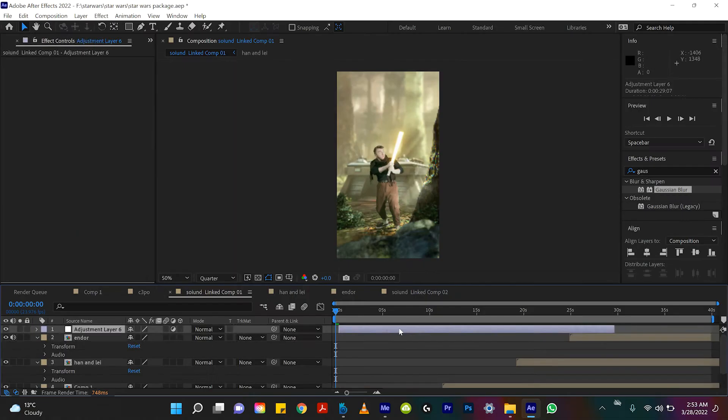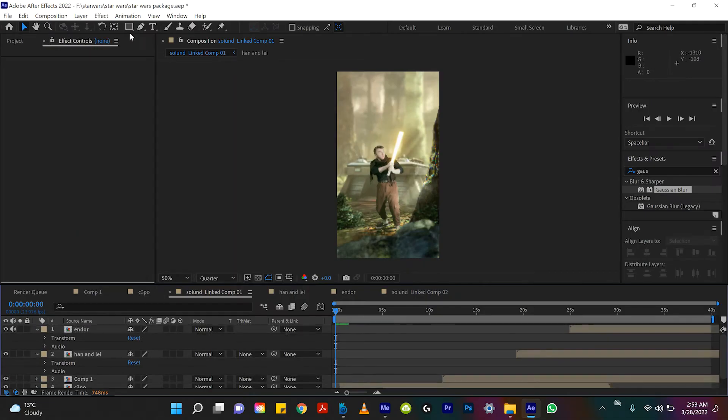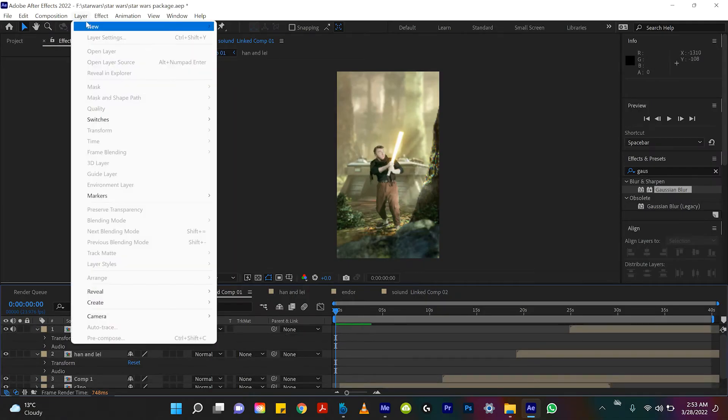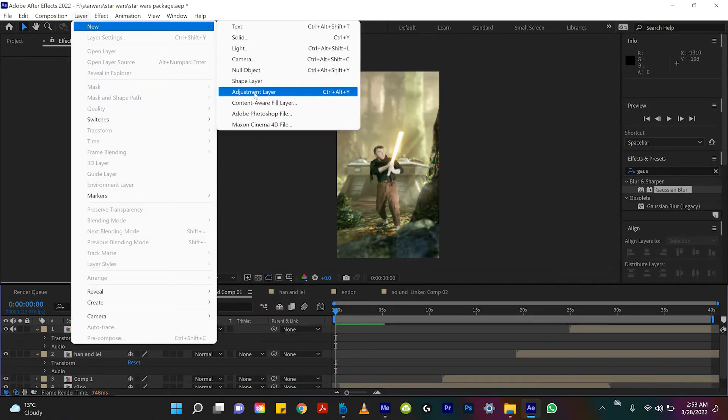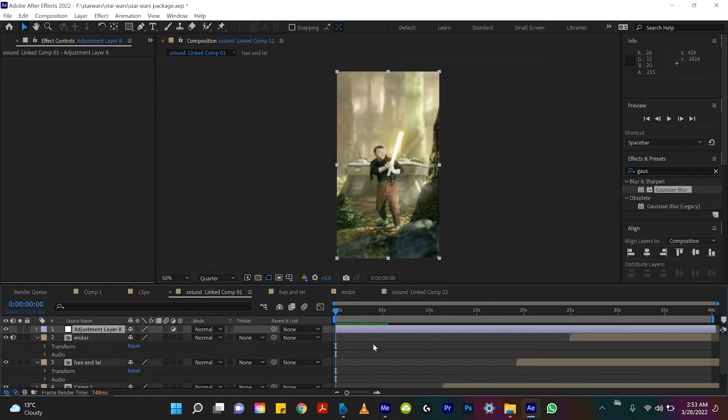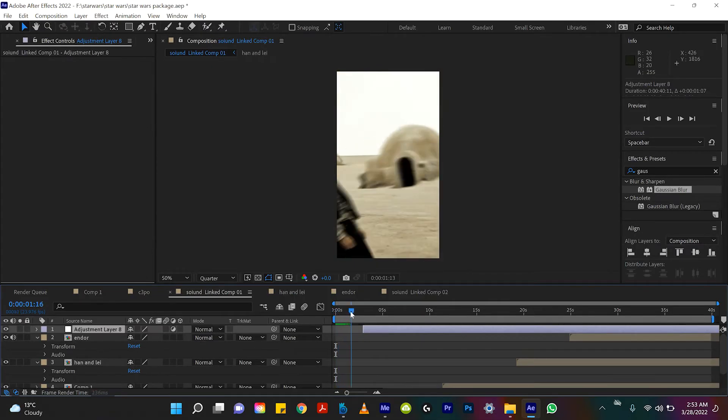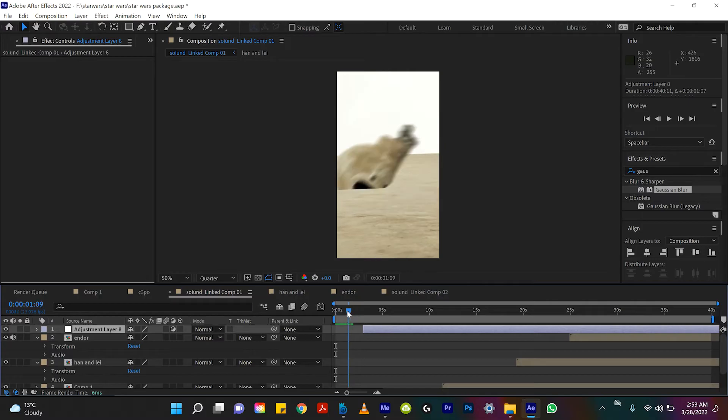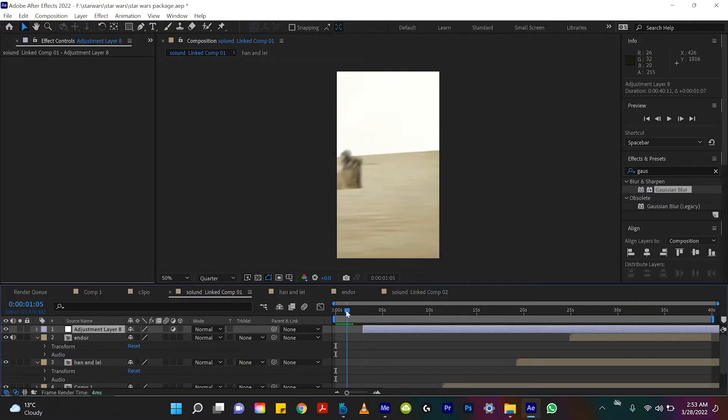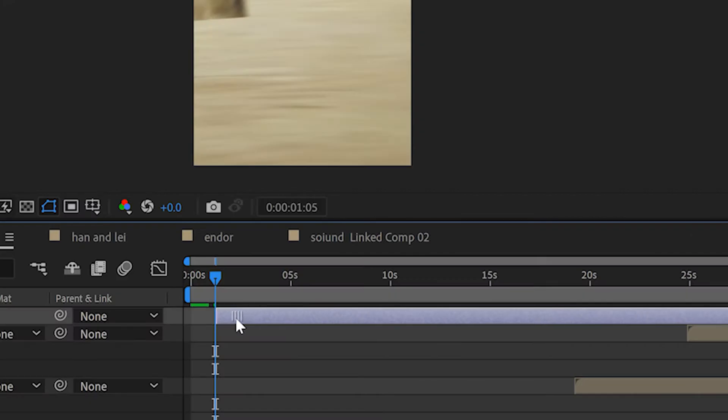All right, so here's all you got to do. So if you come up to layer, new, and adjustment layer, let's just move it to where the moment we want the frame rate change to go. So I think right right here is what I wanted to switch from 23 frames per second down to 15.